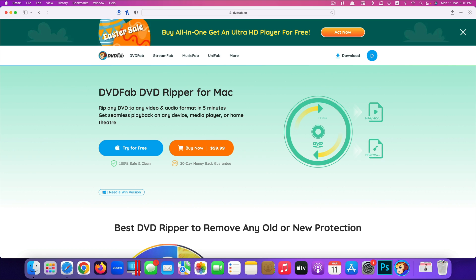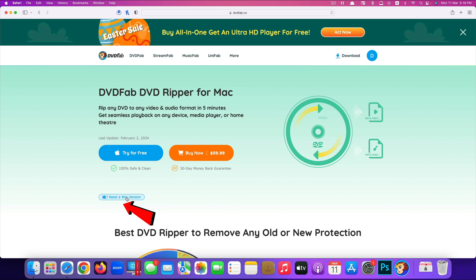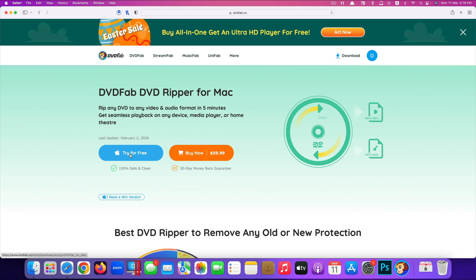Click on it and it will present you with two options whether to try it for free or buy it now. And if you're using Windows computer, click here, it will show you the Windows computer version. If you're using Mac of course, click to download for Mac version. So because I'm using Mac, I just click on try for free for Mac.